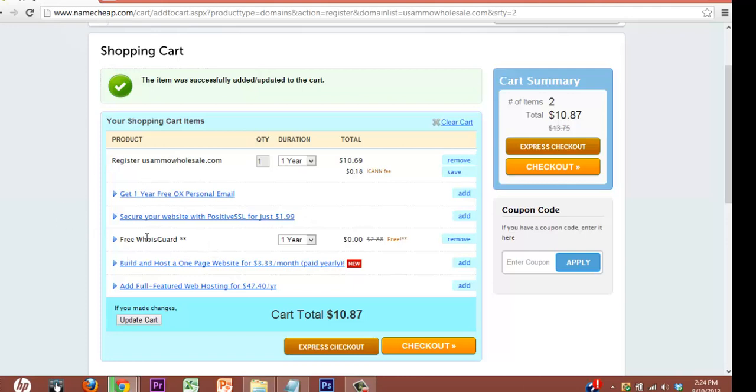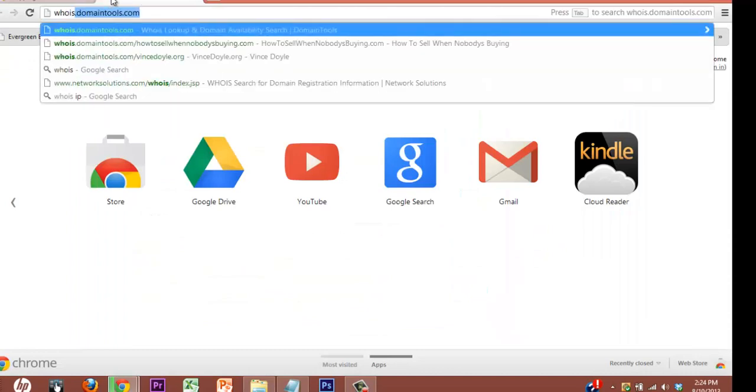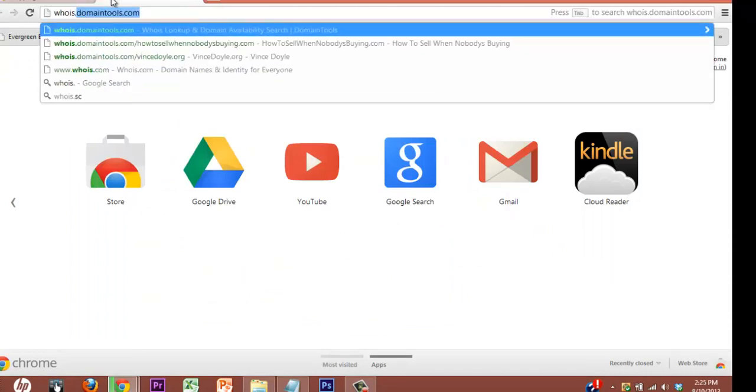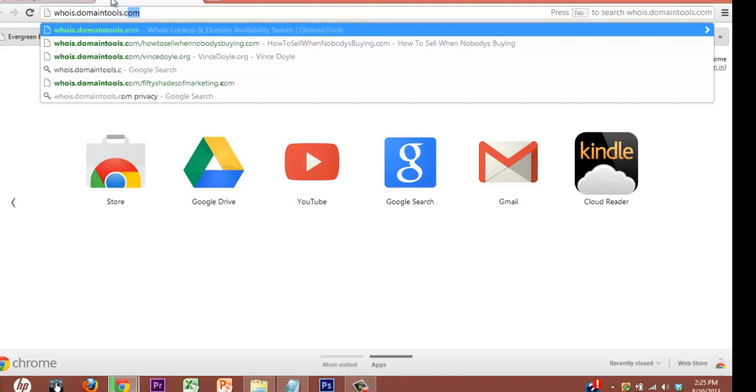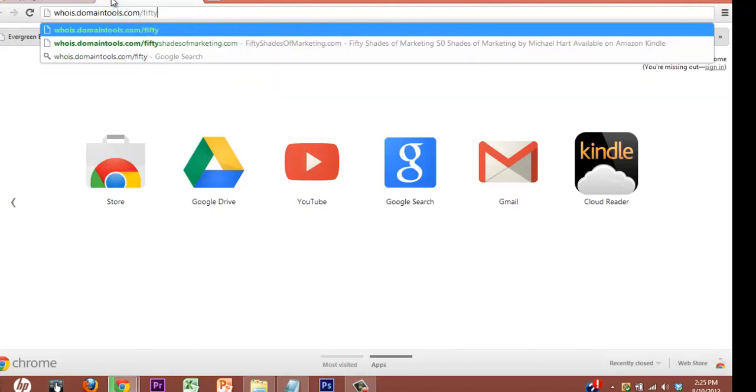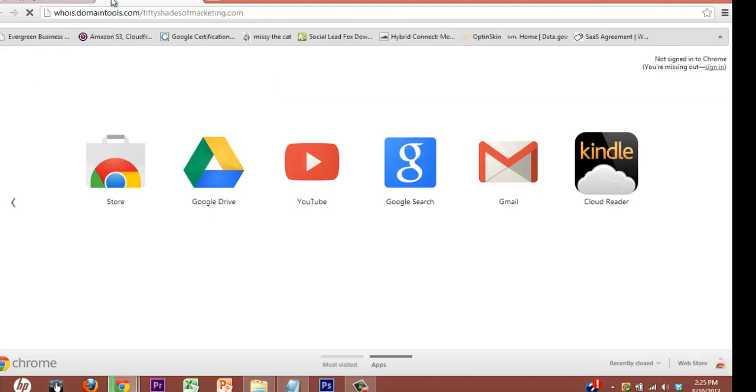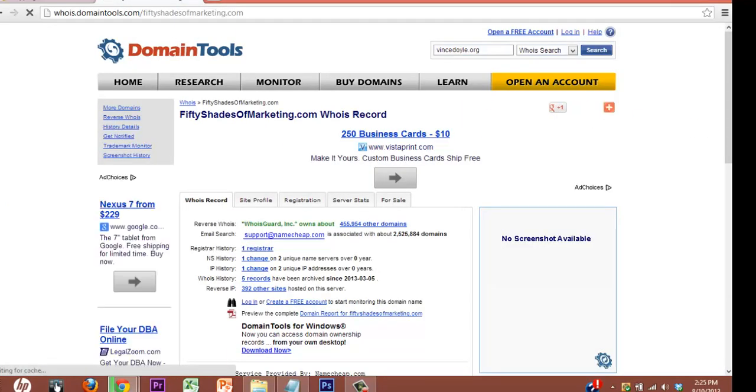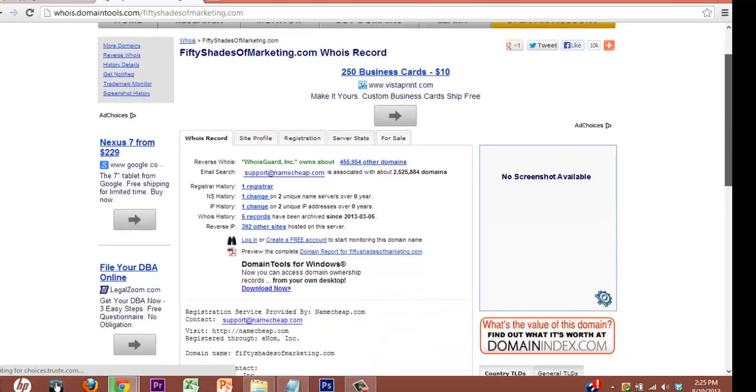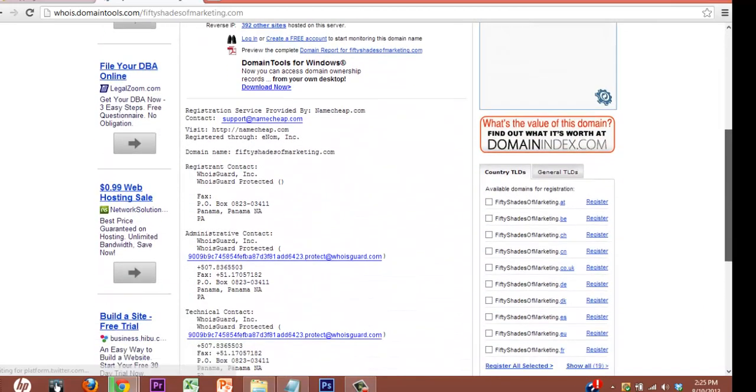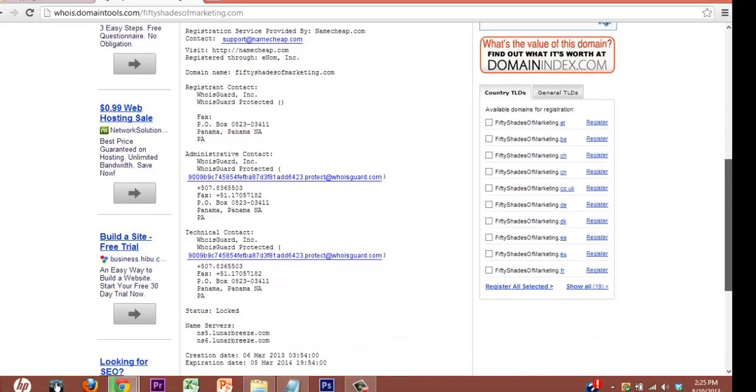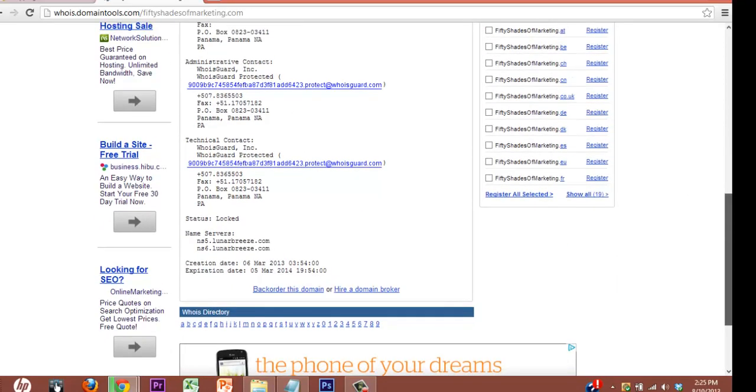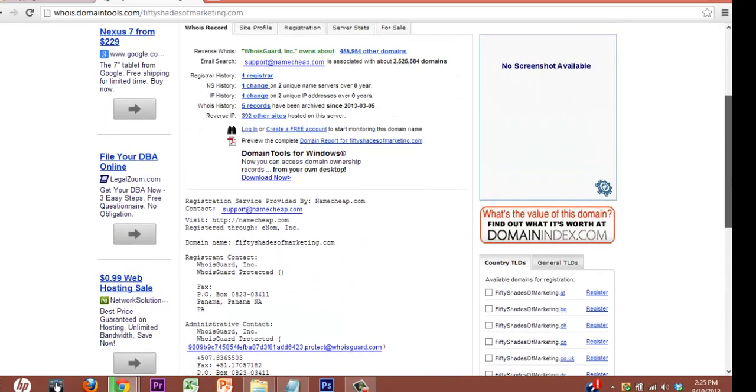What's cool about Namecheap is that you get automatically one year of the WhoisGuard, which basically, when you go to, you can look up. Here's how you look up anyone, by the way. Whois.domaintools.com. Let's just look me up. This is the syntax. You can always go and see who owns a website. In this case, you can see that the registrant contact is protected because I have WhoisGuard.